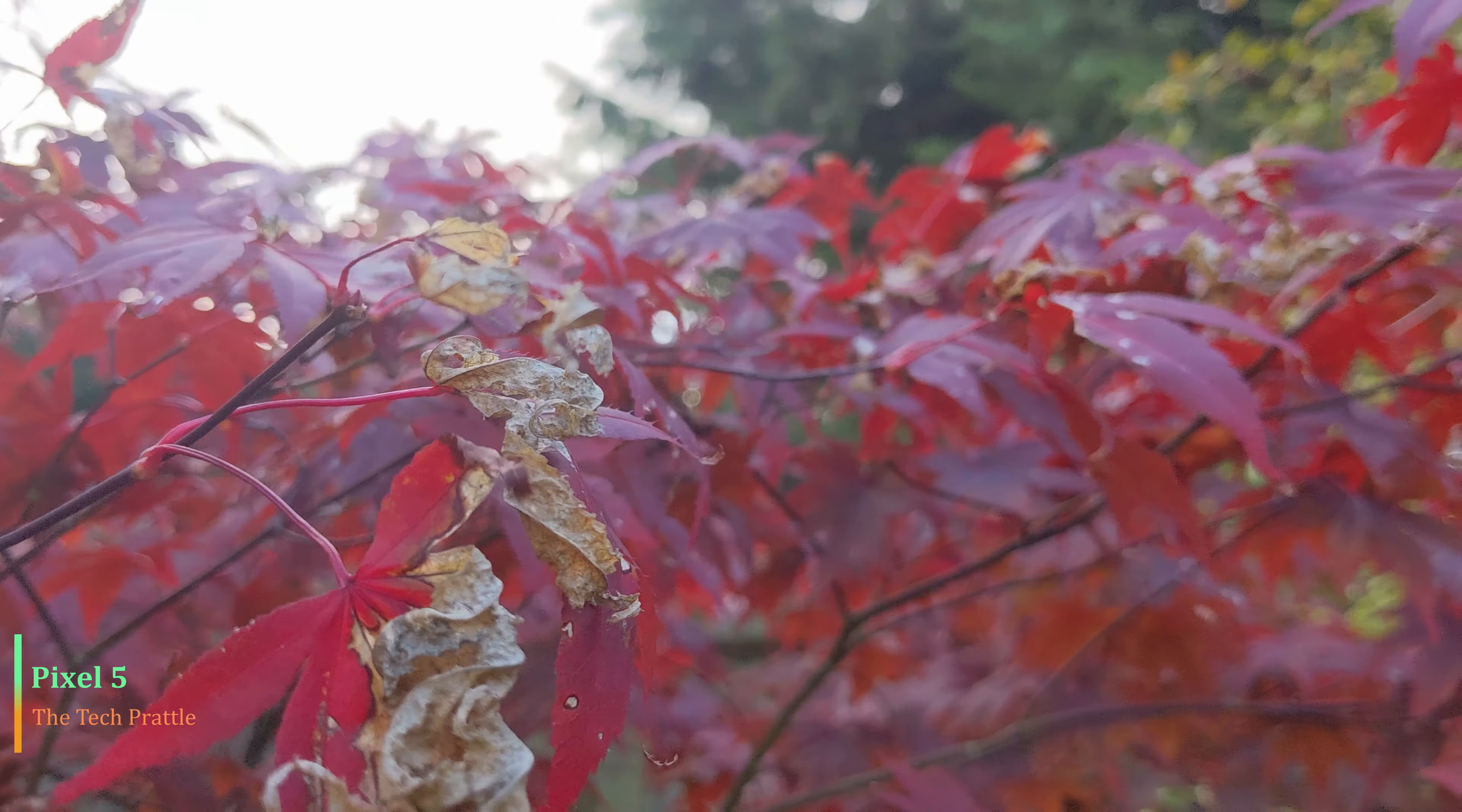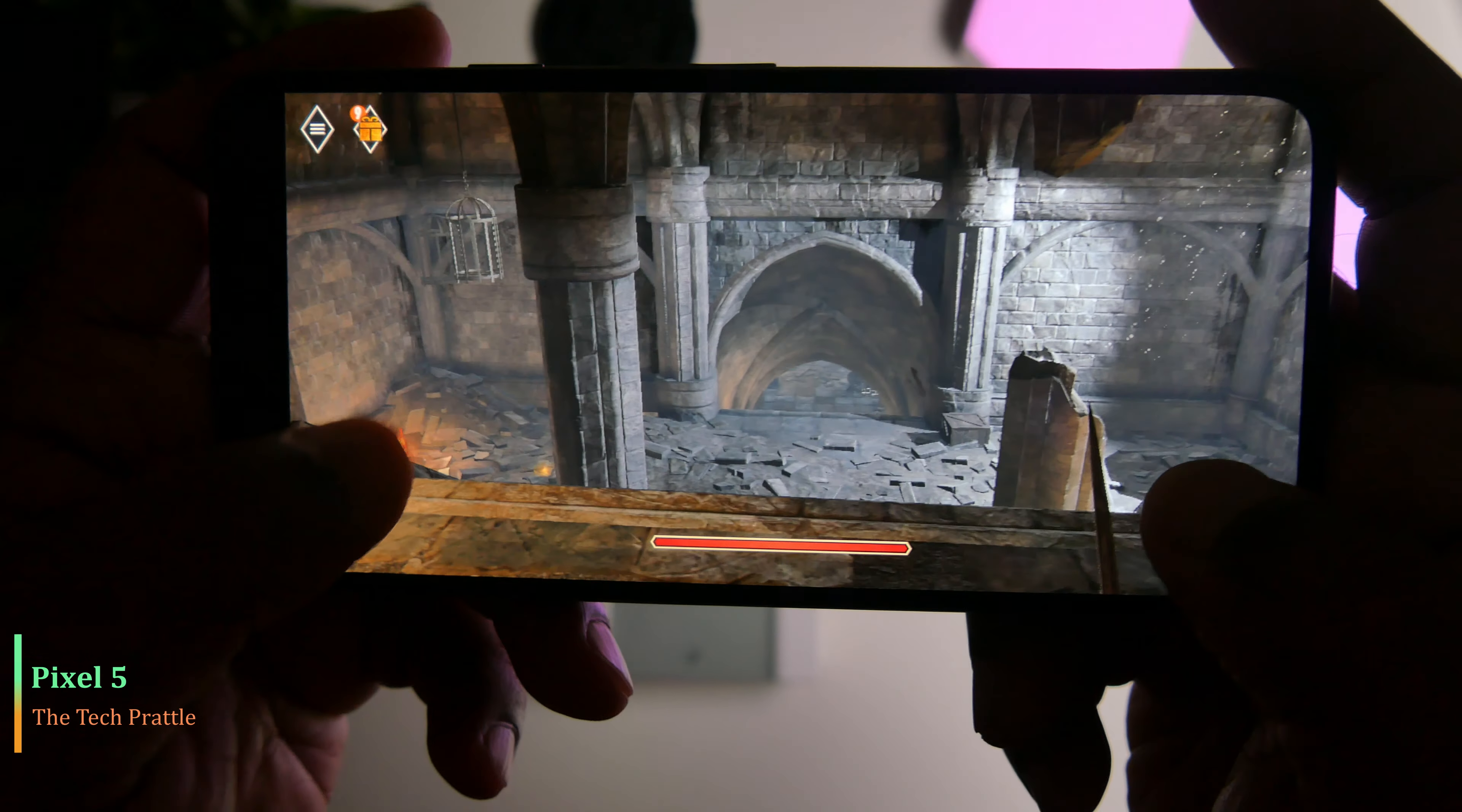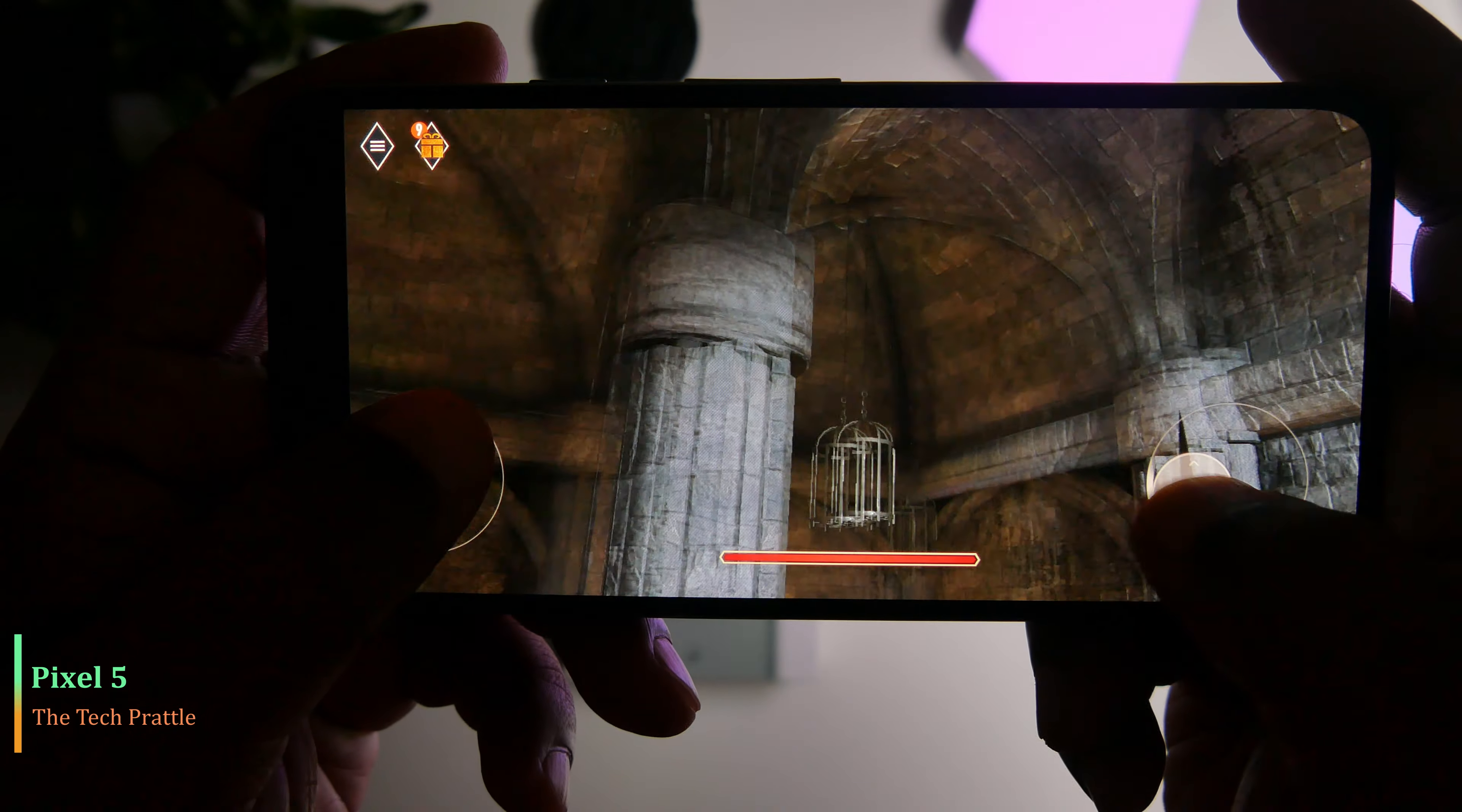Performance on this phone is quite good, as you would expect for a 765G chipset. The phone plays most of the games—I would say around 99% of the games—without any problems.